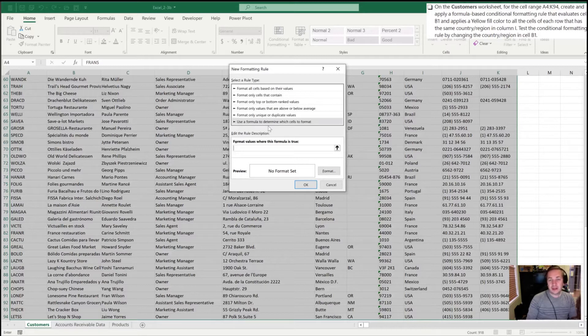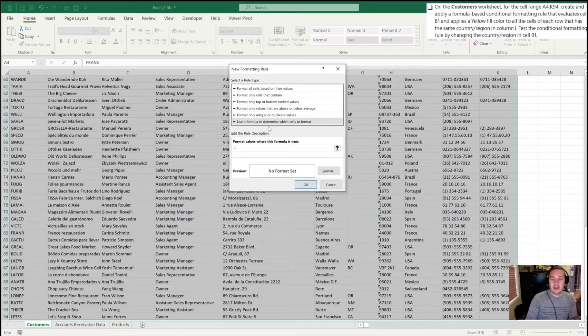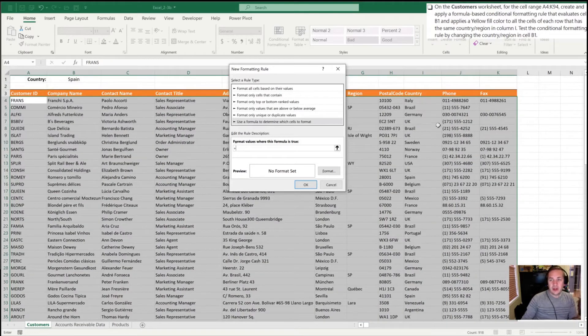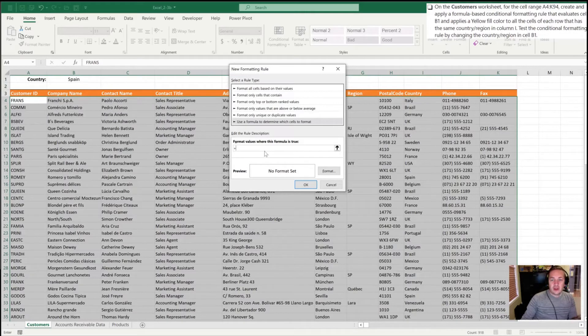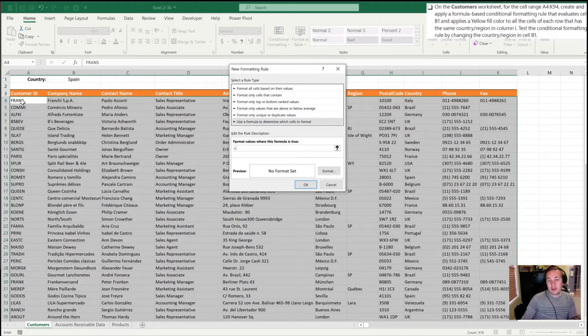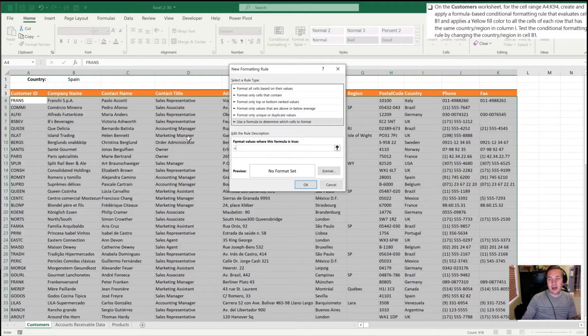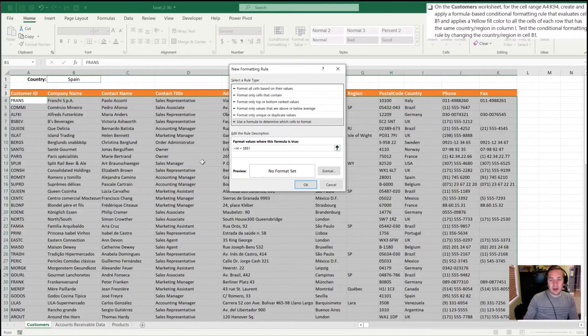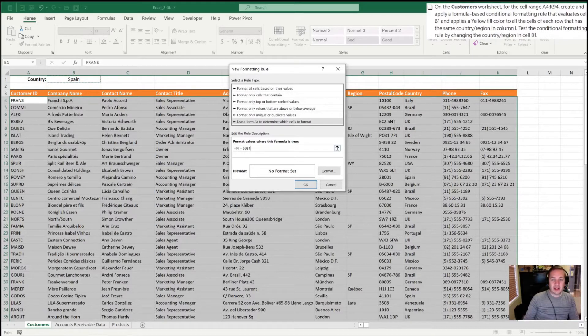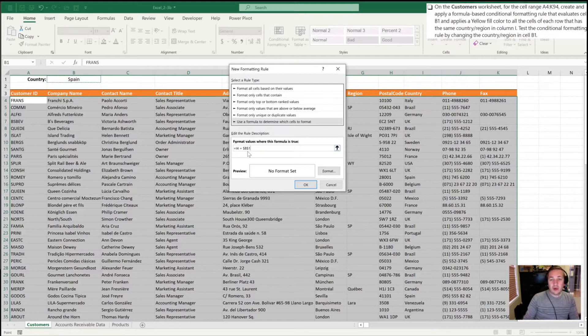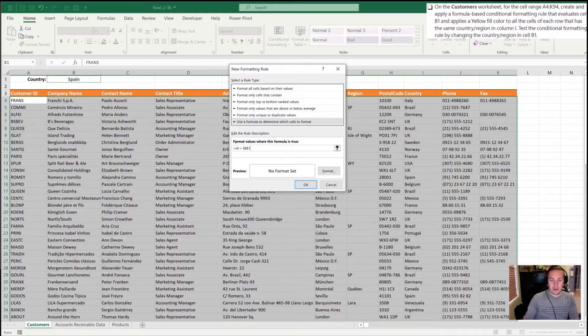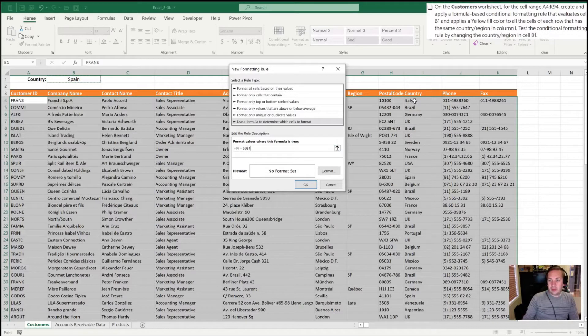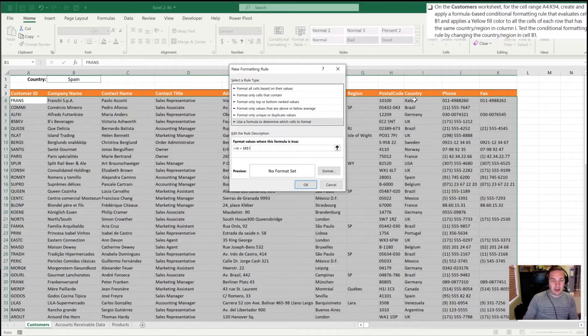What we want here is to format when the country column is true. That's column I over here. Right now cell A4 is selected, so I'm going to write the formula based upon cell A4, but instead of A4 what I want is if I4 is equal to cell B1. Excel was kind enough to anchor that cell B1 for me. However, if I leave it like this, the formula isn't going to work. When it's in cell A4, it looks to cell I4 and checks if it's true or not. If it's true, it turns yellow; if false, it leaves it plain.